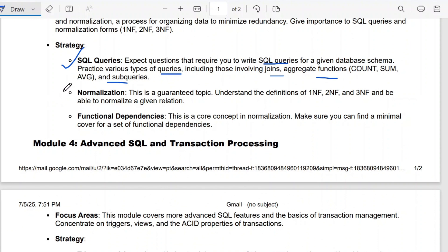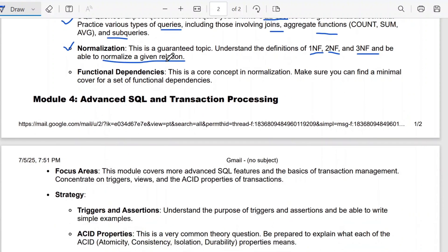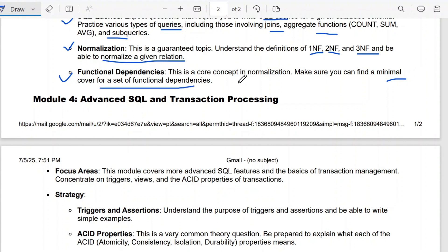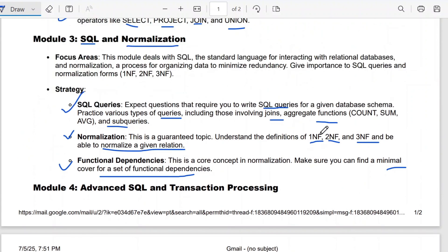The next question in Module 3 is normalization — 1NF, 2NF, and 3NF. You have to understand the definitions and also be able to normalize a given relation. Then functional dependencies, which is a core concept in normalization. Make sure you can find the minimal cover for a set of functional dependencies, as you will be given a set and asked to write the minimal cover.